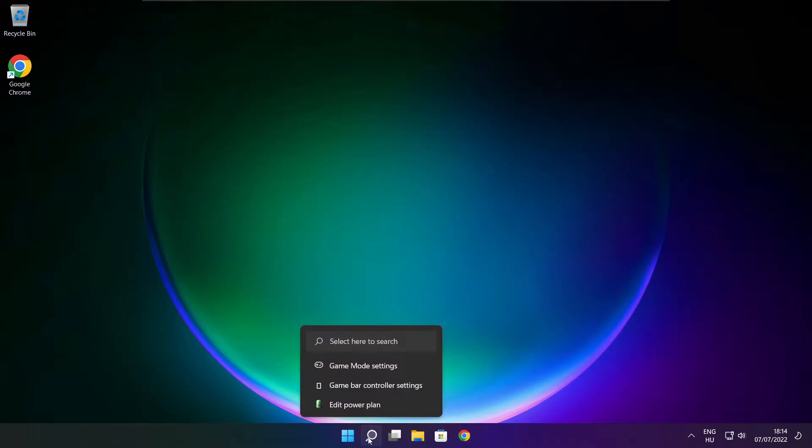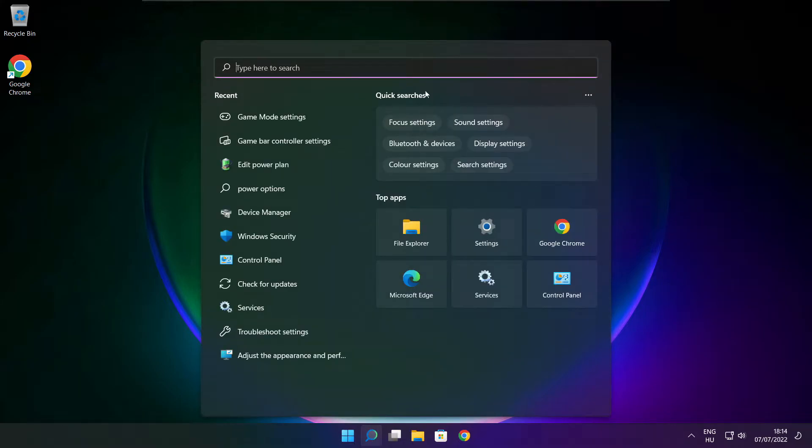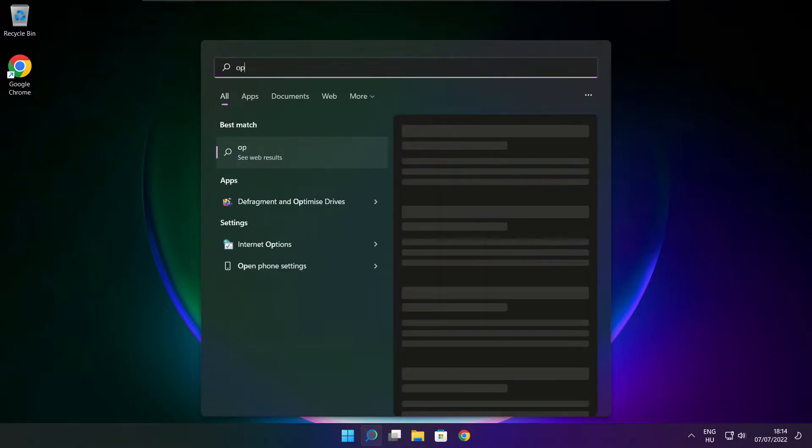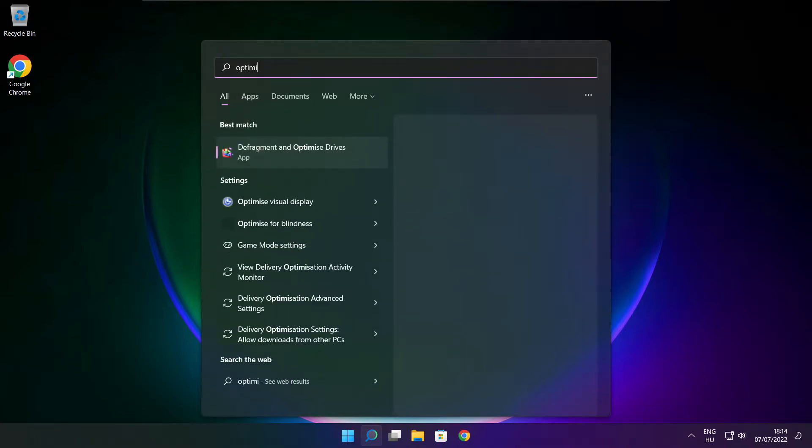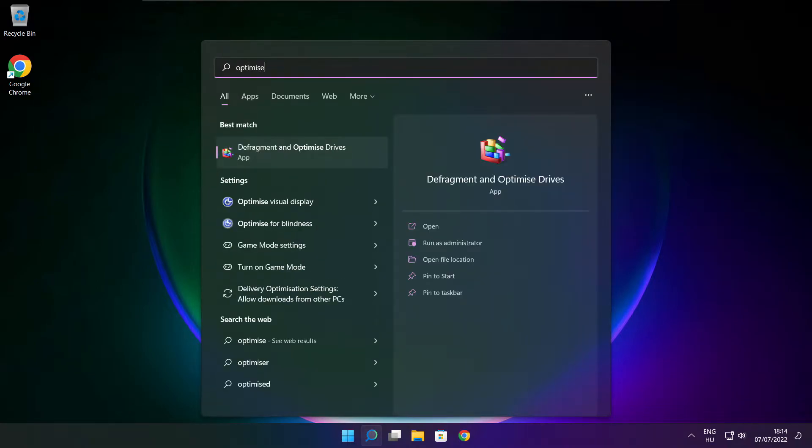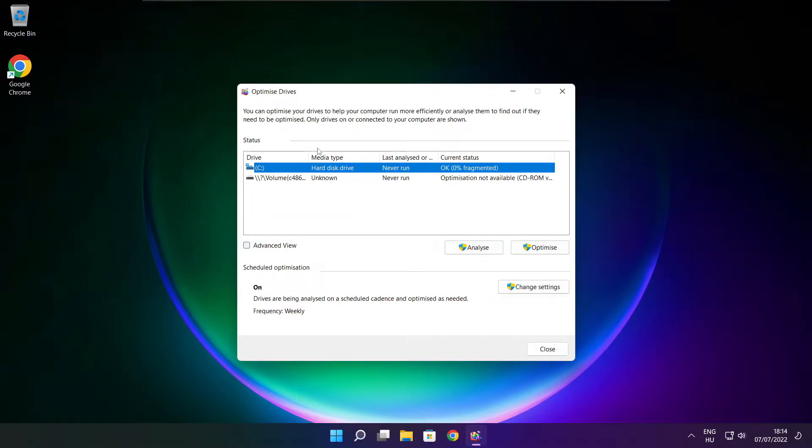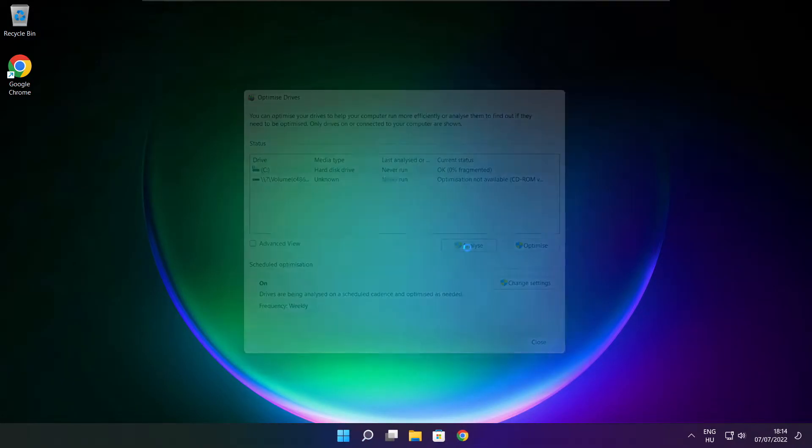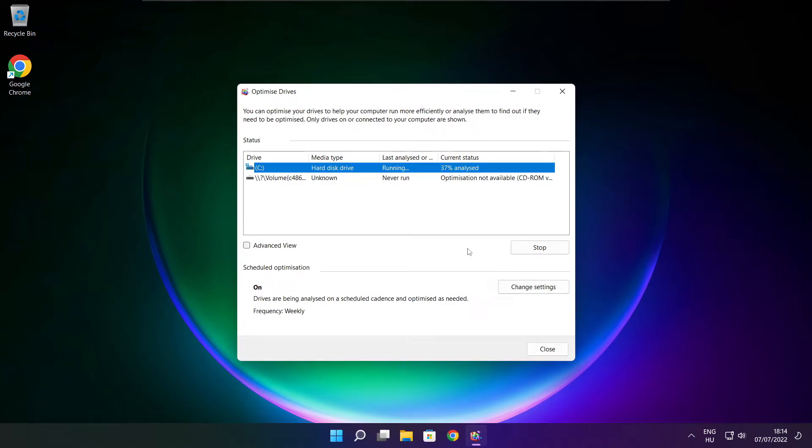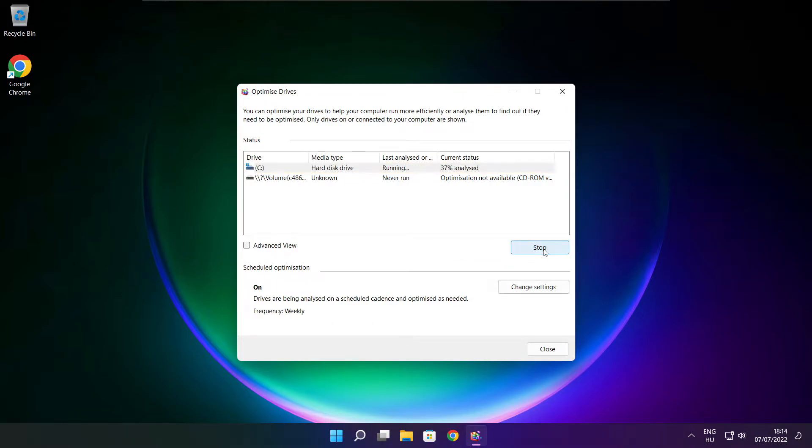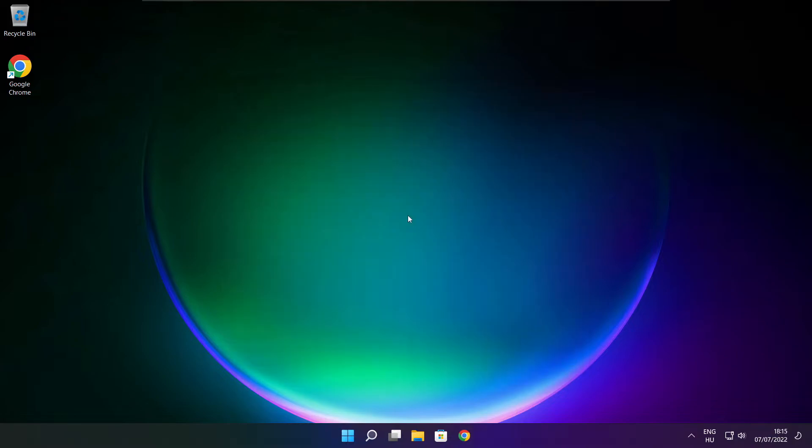Click search bar and type optimize. Click optimize drives. Select your drives. Click analyze and click optimize. Wait. Optimize complete and click close.